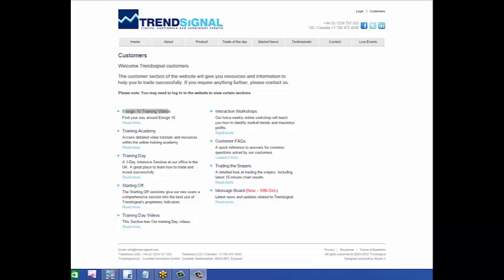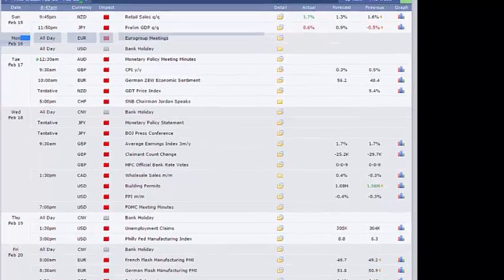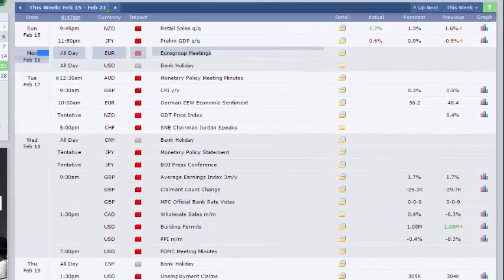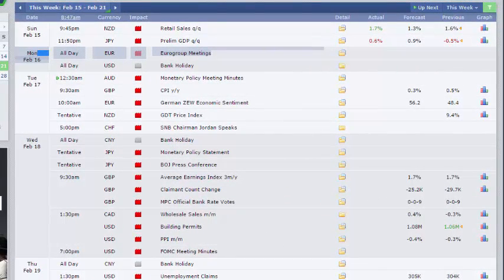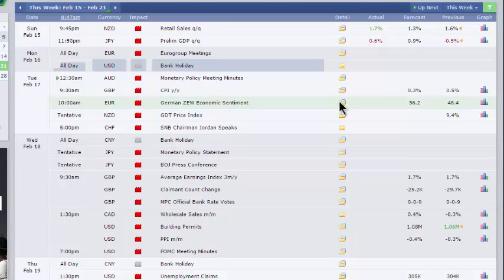Hello and welcome from Trendsignal for the review of the data and events for the week beginning the 16th of February. Starting out, it's George Washington's birthday or President's Day in the United States, so it's a bank holiday there. The banks will be closed, stock markets closed. The impact tends to reduce liquidity, certainly towards the lunch hour when you'd normally be getting US markets coming in and giving our European session a bit of a jolt, but that won't be happening on Monday.